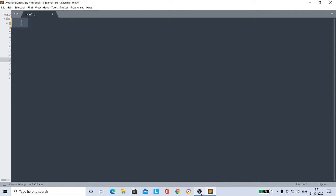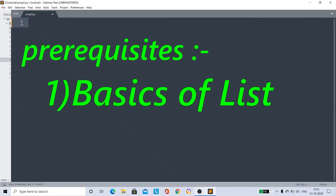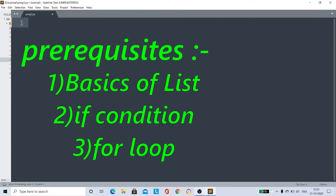Before watching this video you have to know some basics of list, like how to create lists, how to insert elements to the list, how to delete elements from the list, and some basics like if conditions and for loops.